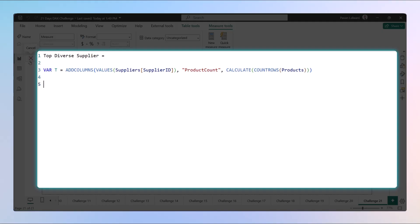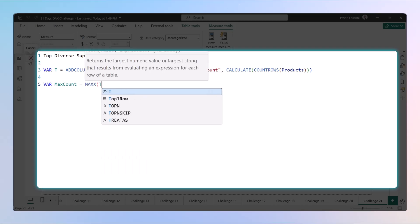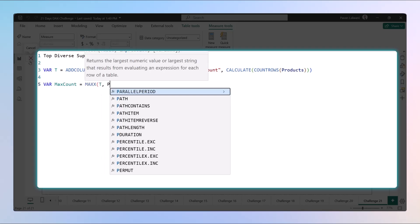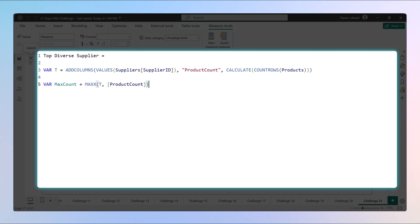That's the first thing. Now step two is getting the maximum number of products supplied by one supplier. What are the maximum number of products? So we can say here that the max count equals MAX, the T will be the virtual table, and the product count would be the numerical column over there.